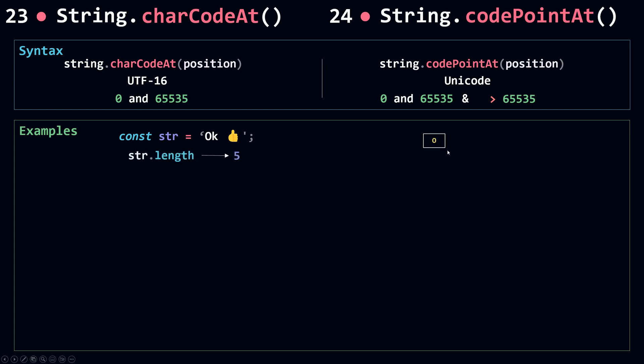The length of this is 5. Why? Because O is represented by a single UTF code unit, the same thing for K, the same thing for space. But for the emoji here it's represented by two 16-bit code units. So it's like we have two characters here.